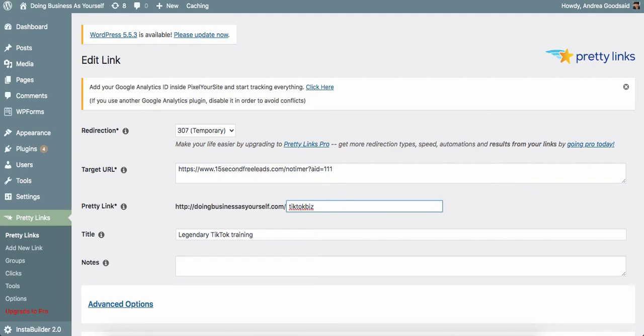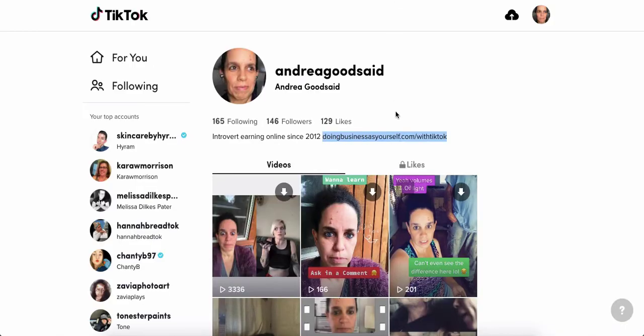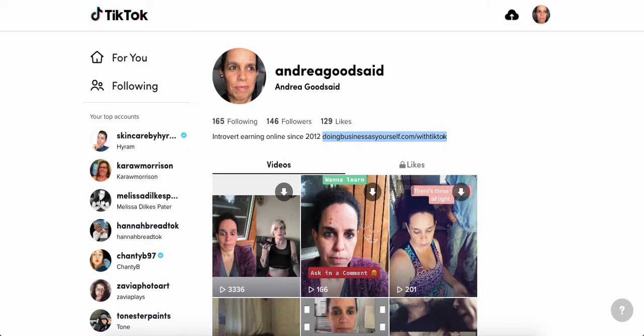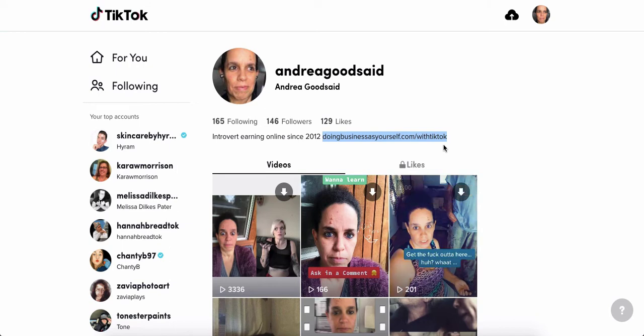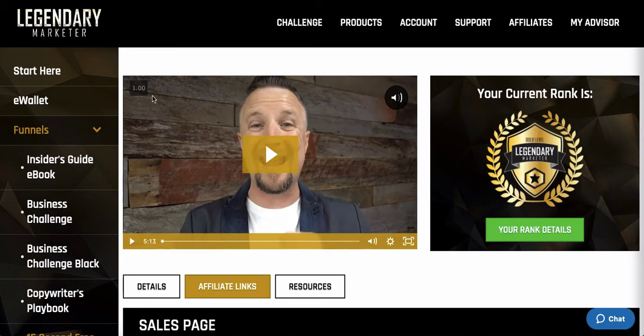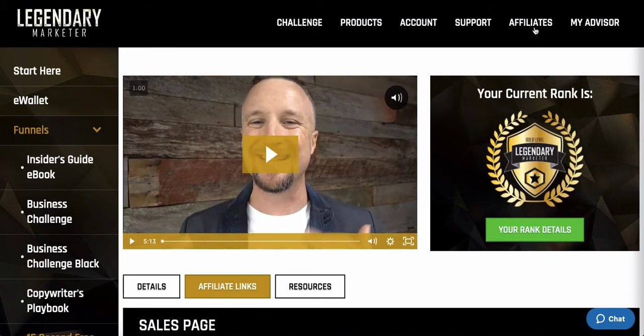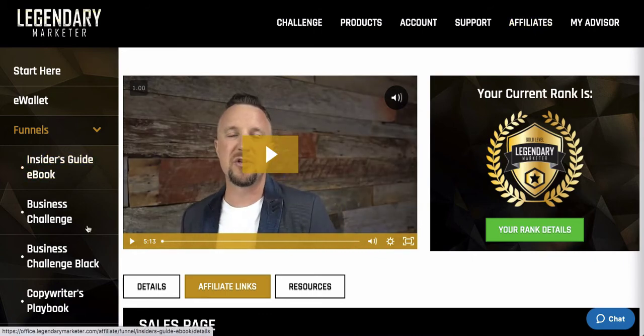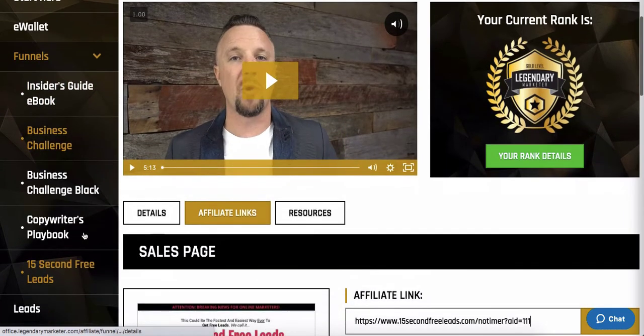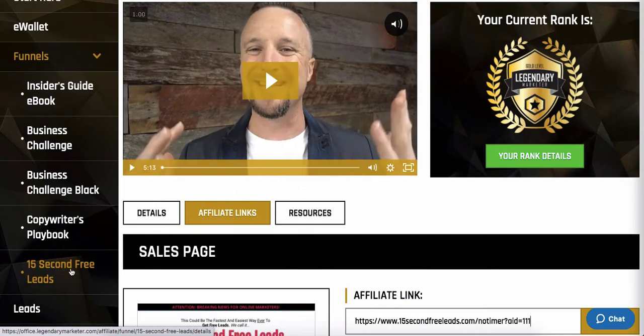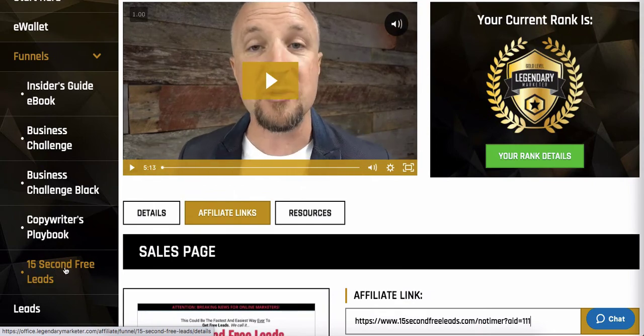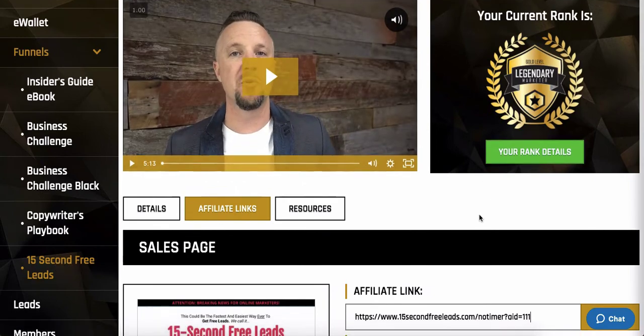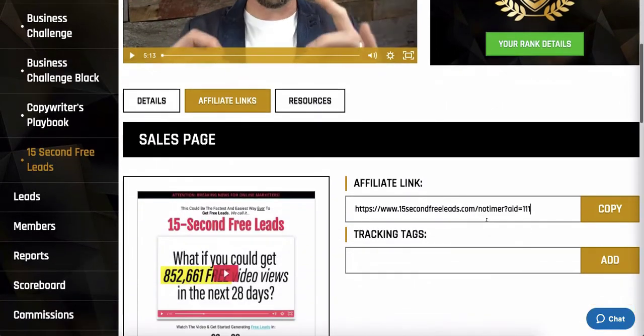If I find that I've put it somewhere else, I'll need to change the end of this so that I am only using one link for one location. So only, what I ultimately want to know is how many people are coming through this particular URL. So if I dedicate it inside of Legendary, this is the back office of Legendary, I'm in affiliates and then funnels and then 15 second free leads is the funnel that I'm using.